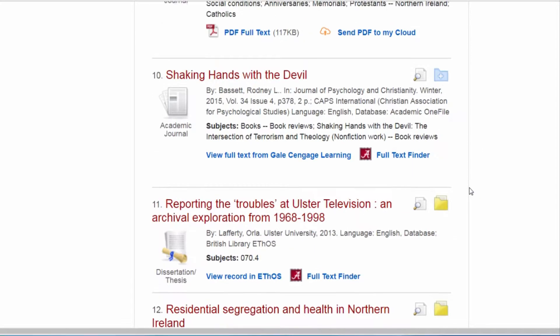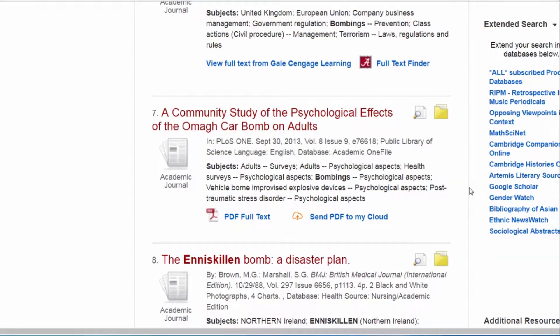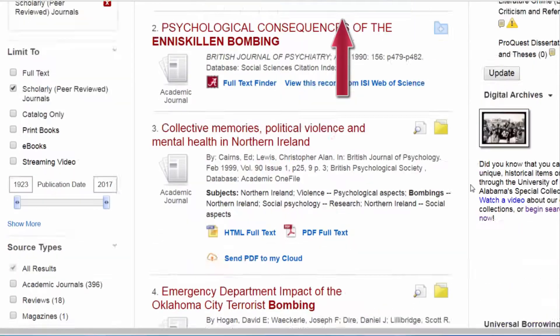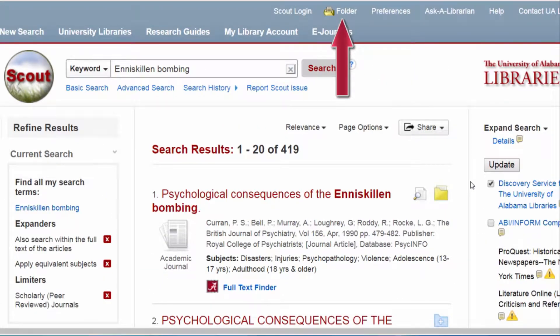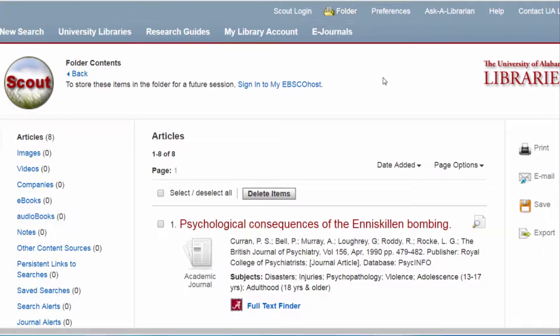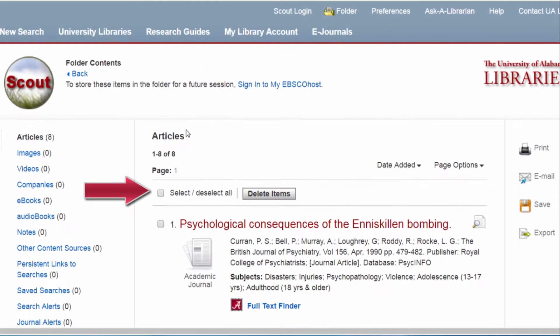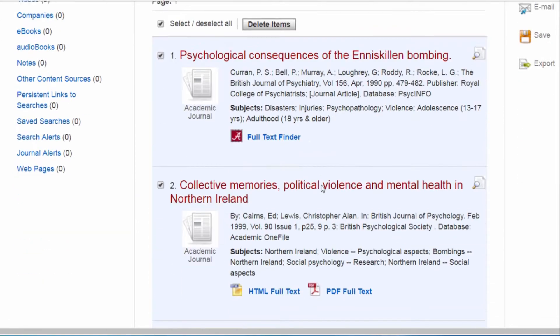Now we're going to scroll up and click on the folder link. Notice how it has now also turned yellow and appears to have some new items in it. Let's select all and check to make sure that all of them were selected.